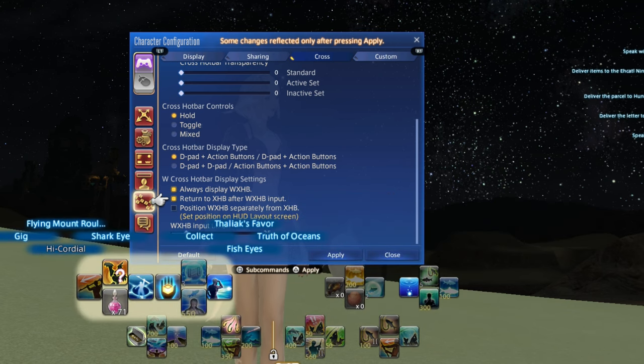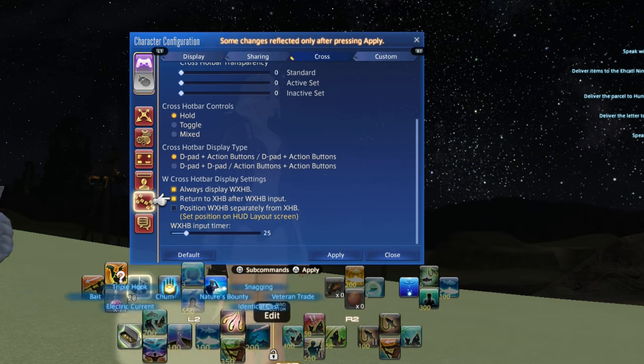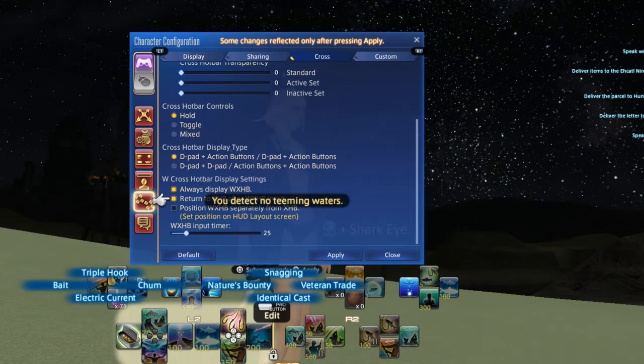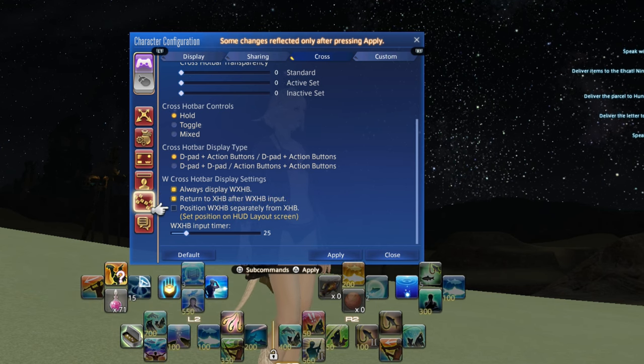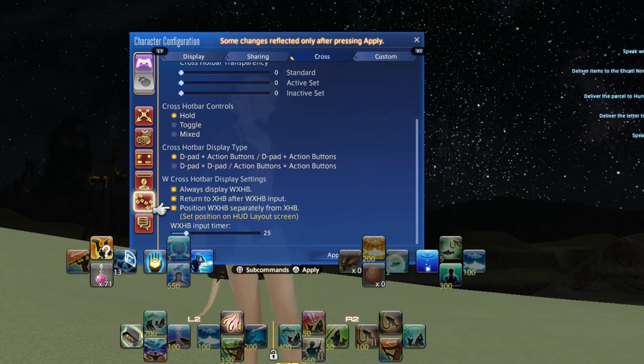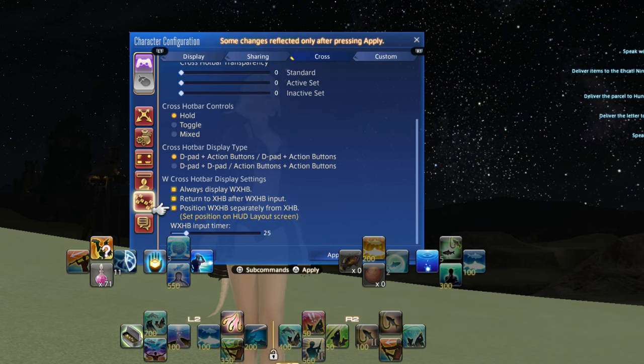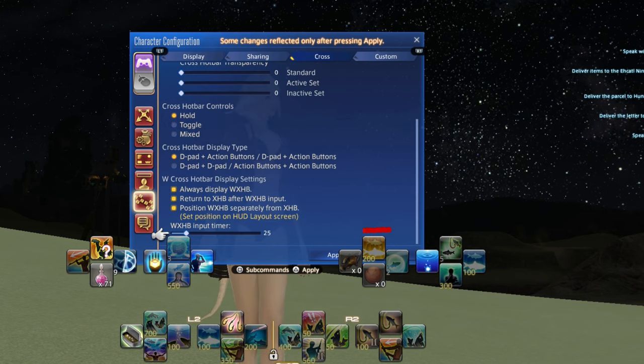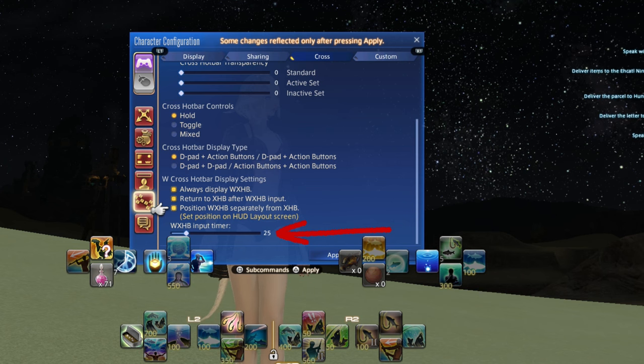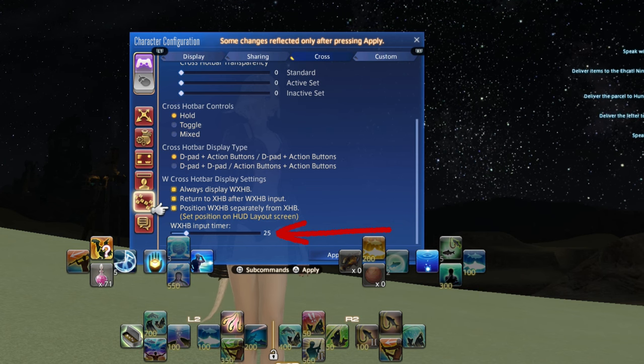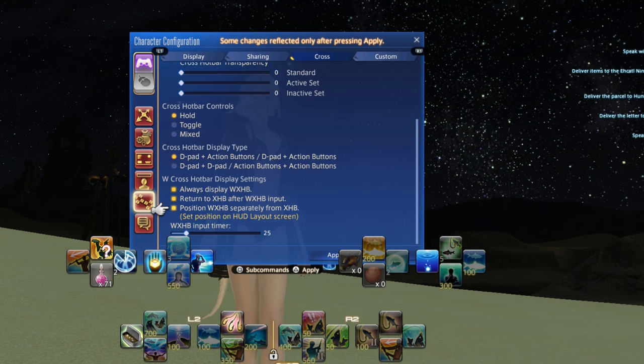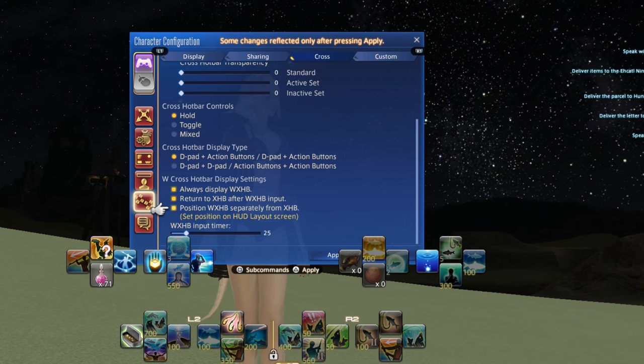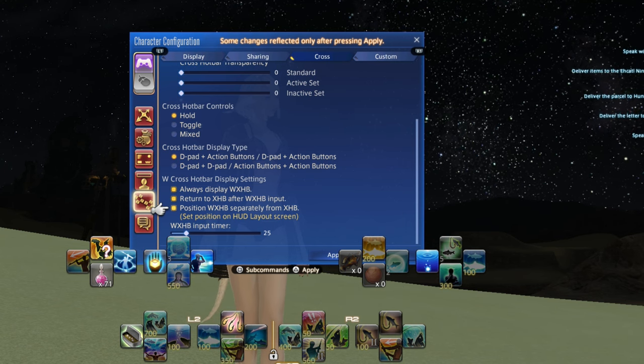Positioning your top bar separately allows you to go into the HUD layout and change its position on the screen. Because you will still access this hotbar the same way, it's a good idea not to move it too far from where it was. The input timer allows you to shorten or widen the period of time you have to double tap your trigger buttons in order to activate the top bar. Unless you're a pro with lightning reflexes, don't turn this down or you will likely be unable to access your top bar.